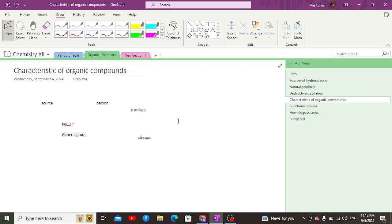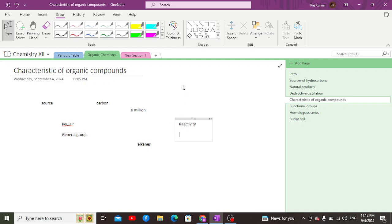When it comes to reactivity, the reactivity of organic compounds is quite low because they exist in molecular form, which makes their reactivity quite low as compared to ionic compounds, which are found in ionic form with positive and negative charges.